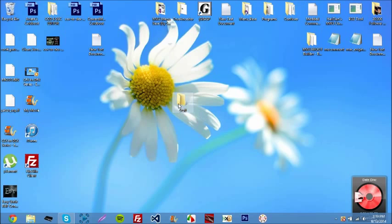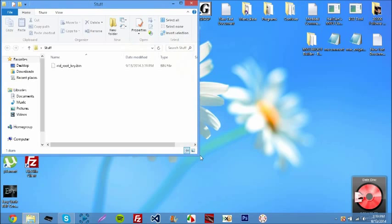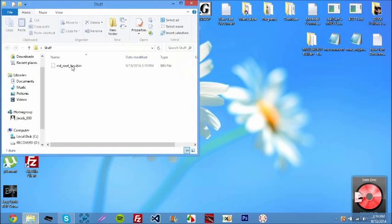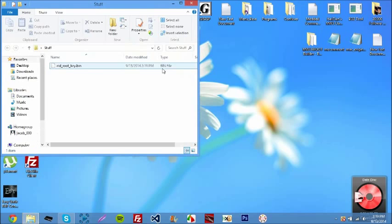If you have done it correctly with the rename and everything, you should see that it's a .bin file.